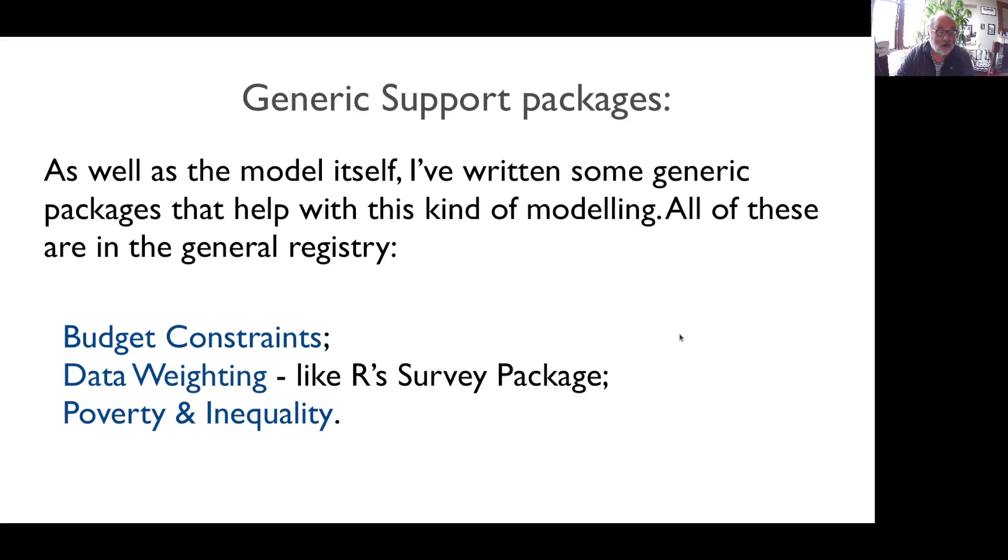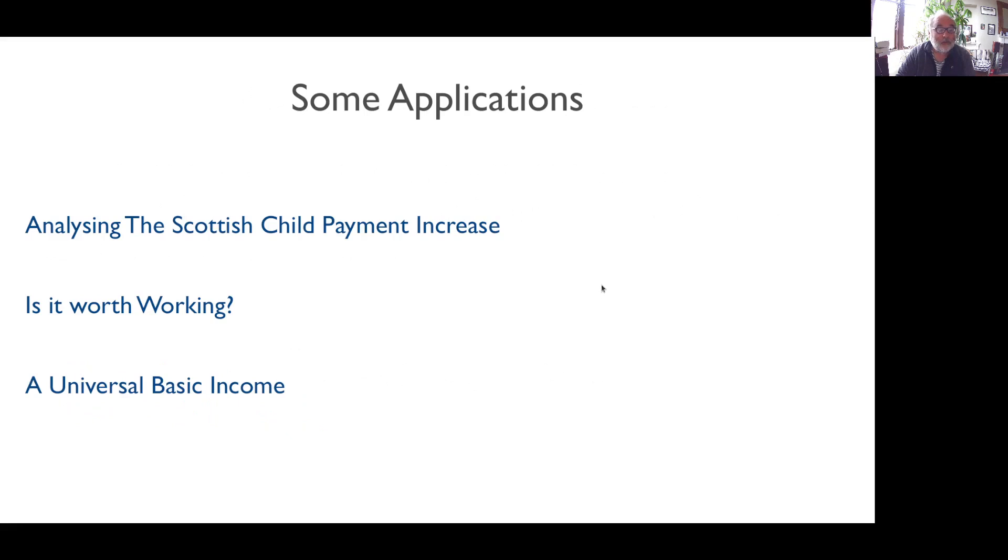If you've used our survey package, it's a kind of analogue of that. And there's one to calculate different measures of poverty and inequality. Now, back to our examples.